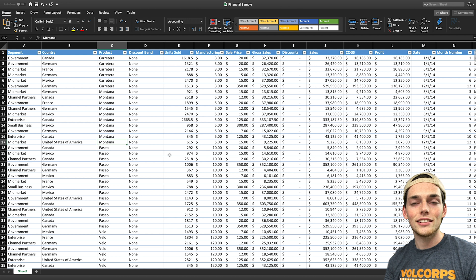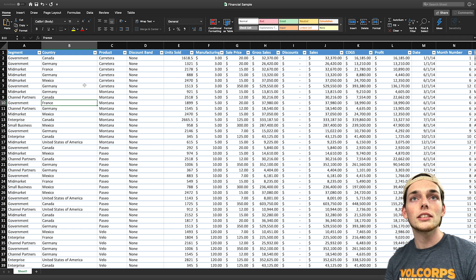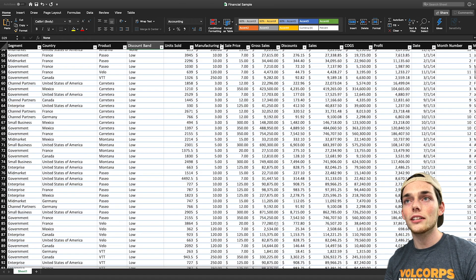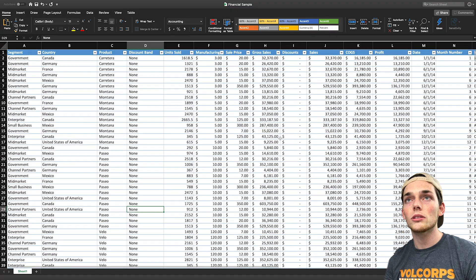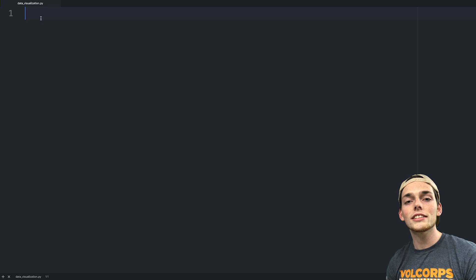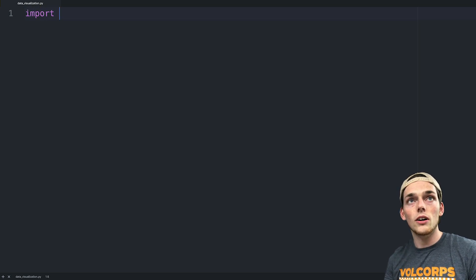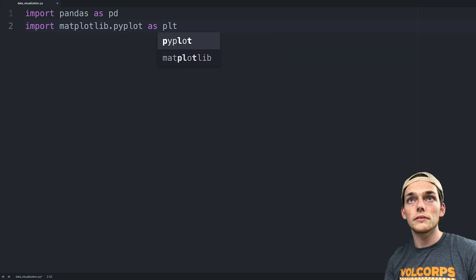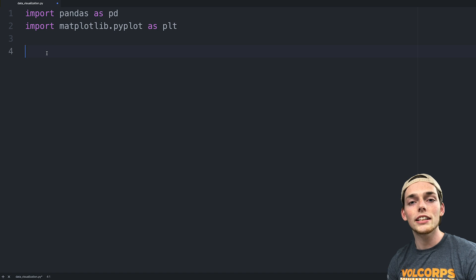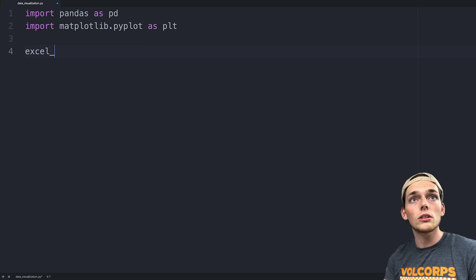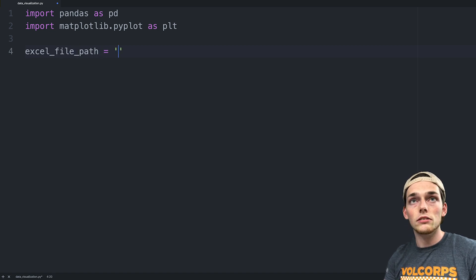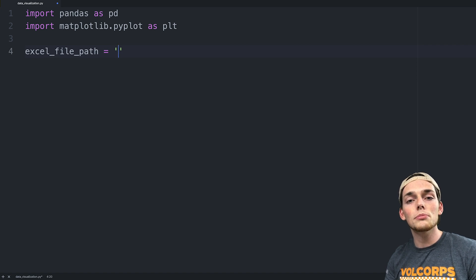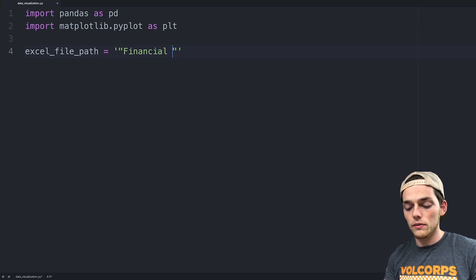Starting out, let's take a look at our Excel data. This data I found online and I'll be sure to link it below, but it just looks like some information about products that are being sold by segments of certain countries. There's plenty of data to work with here, and be sure to download this if you want to follow along completely with this example. We'll jump over to a text editor and the packages that we want to import for this example are Pandas and Matplotlib. If you don't have either of these installed, you can just install them using the pip installer. Mine is called FinancialSample.xlsx.